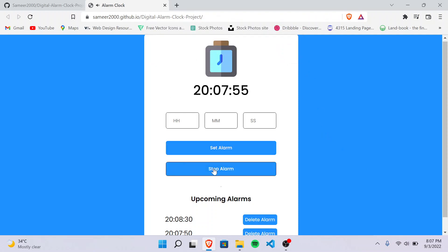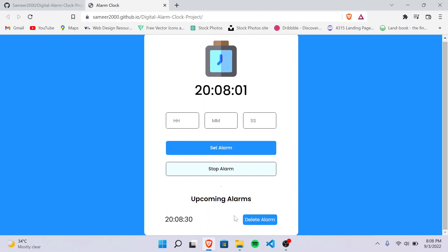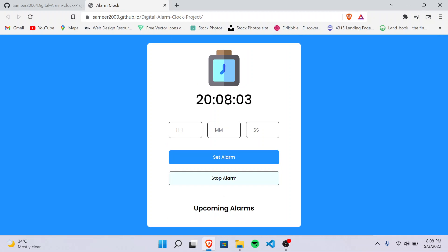We can stop it with the stop button. We can delete these alarms from this delete alarm button. It will get removed from the upcoming alarm lists, and this was all about this project. Thank you.